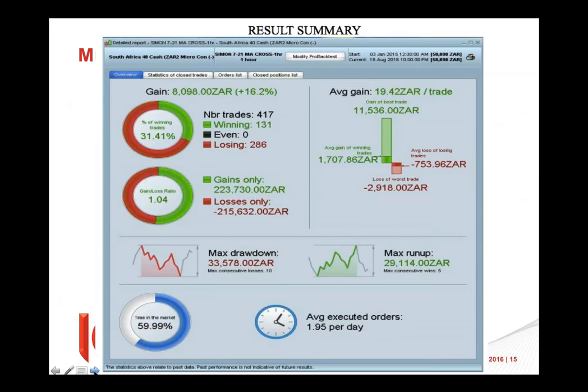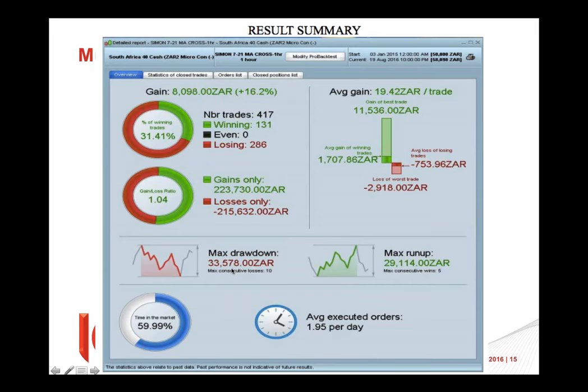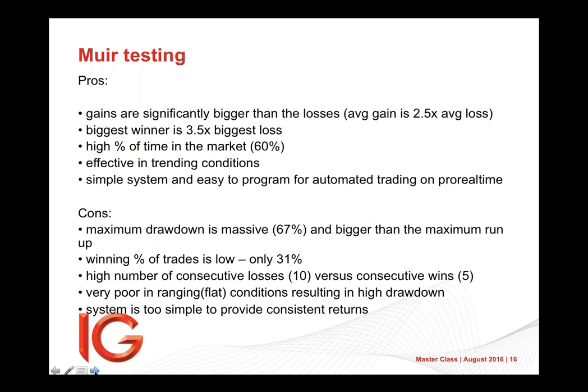The results from it were 417 trades, 131 winning, losing 286, slightly worse stats than what I had when I traded it. Gains and losses. As I said, you came out only with about 8,000, your max drawdown 33, your max run up 29, 33 and a half, almost two trades per day. So those are the stats for me. Then he had some thoughts to it. So as he says, high time in the market. Absolutely. You are, this is a system that almost always has you in the market.